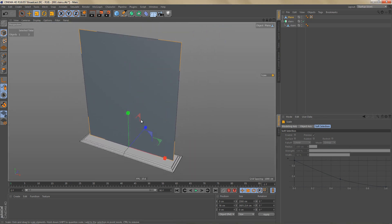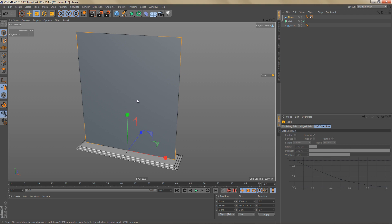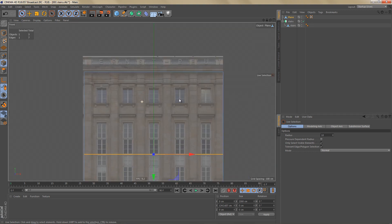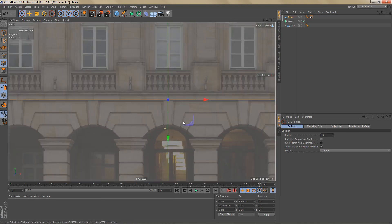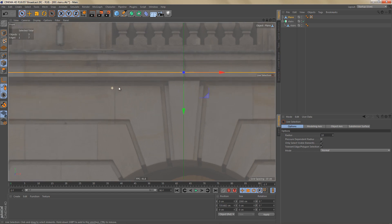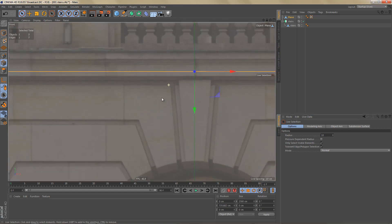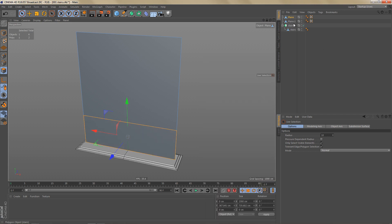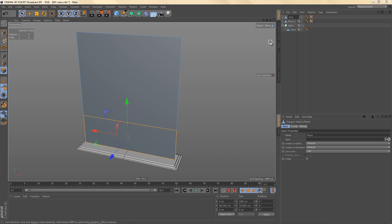Now we've created a simple block-out of the entire front of the building. We're going to split off parts of this plane object and use those as a starting point to model components like the arches and top floors. Go to edge mode, select the edges on the left and right, and use Connect Points/Edges to create an additional edge. Move it up enough to add geometry for the grooves. Then go to polygon mode, select the bottom polygon, and split it off to create a new object — this will be the arch.